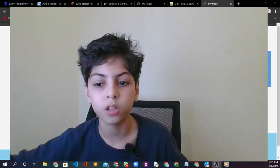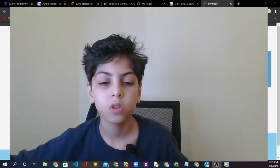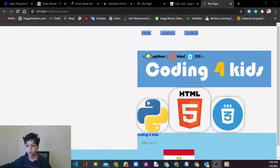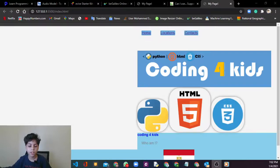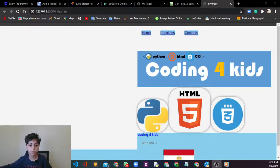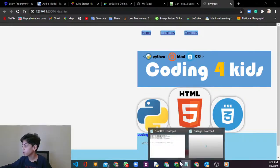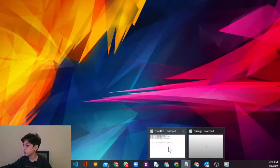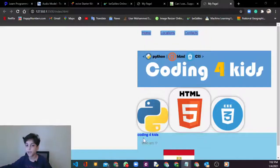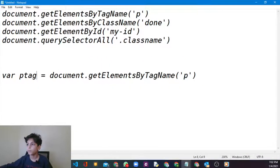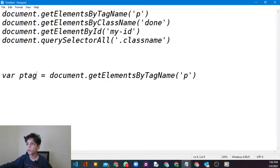So let's get started with our new video. In today's lesson we're going to learn about JavaScript selectors. First of all, we're going to go to our notepad.